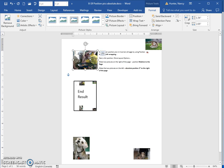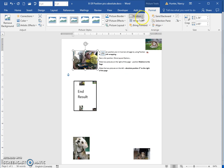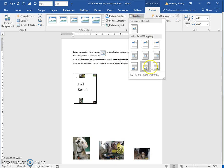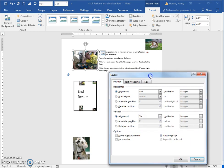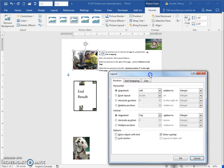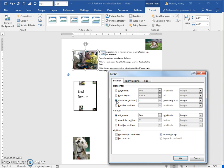So this one here on the left, we're going to come into More Layout Options. And the ones on the left we're going to have an absolute position. So horizontally it's going to be absolute position.